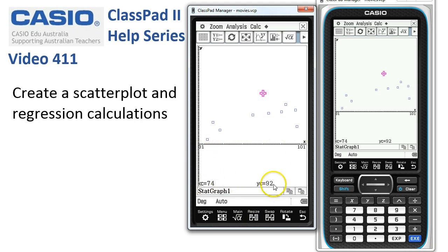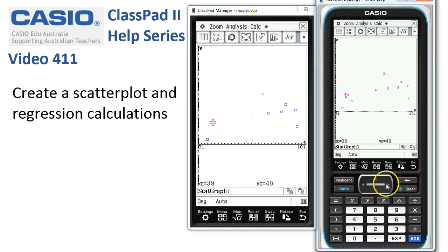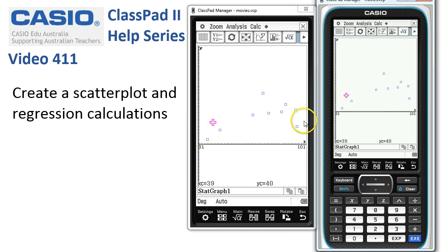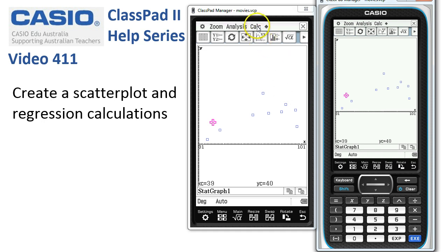Tapping right and left, the ClassPad jumps through the data points in the order it found them in the list — not left to right, but in the order they appear in the lists. To put a regression line through the data, tap onto Calc and choose Regression.